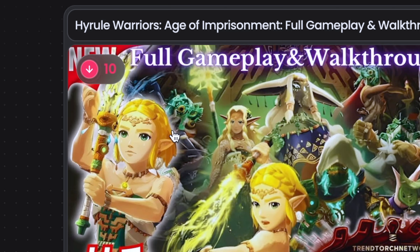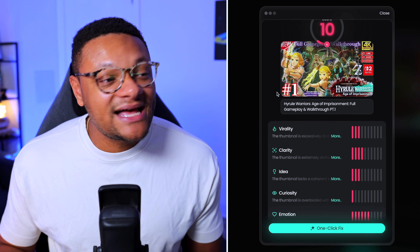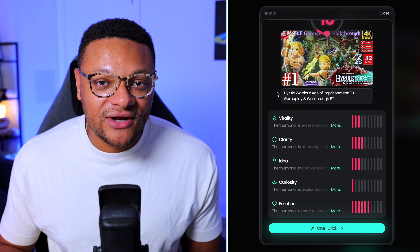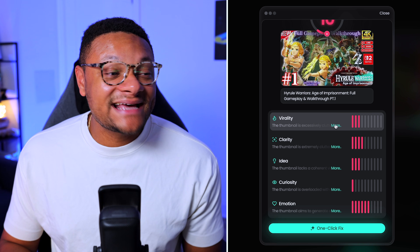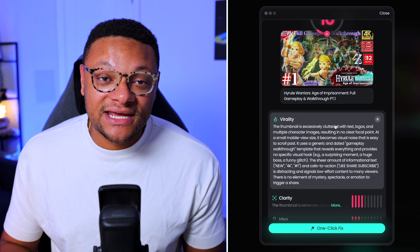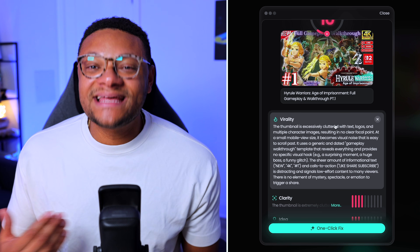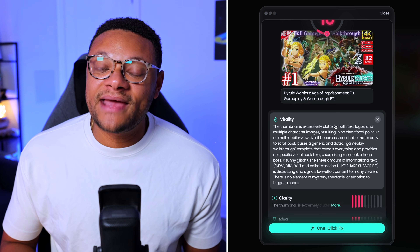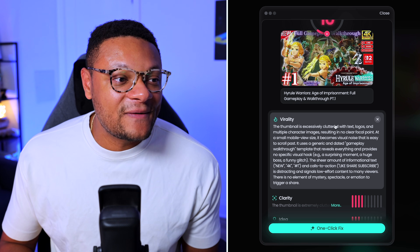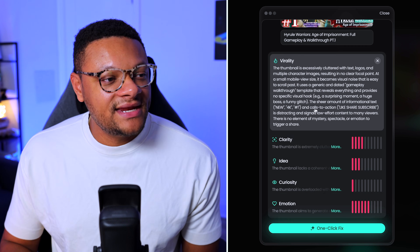You can also see Pixels' thoughts by clicking into the score, and you'll see that Pixels breaks out their scoring methodology into five different components. The first index is virality, which essentially means what is the likelihood that the click-through rate is gonna be high on this video, and how likely is it to be able to go viral?